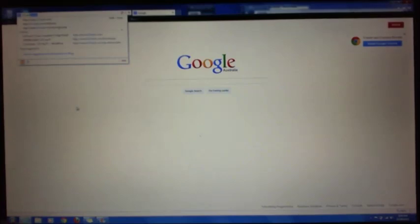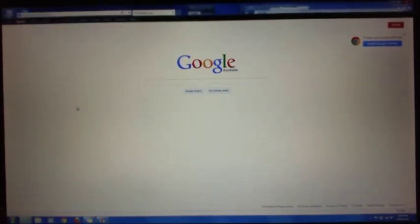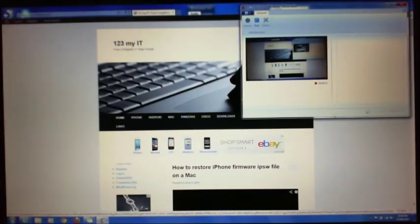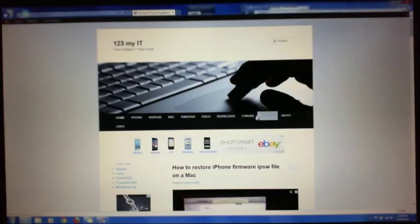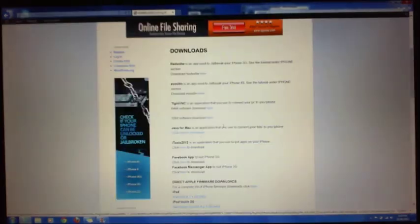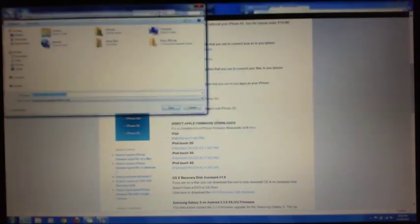First of all you need to open up a web browser and go to my website 123myit.com. Hit enter, and then that will bring up the web page there. If you click on downloads, you'll need two files from my website. One of them is the Facebook Messenger app to suit iPhone 3G. Click here and save that one to your desktop.